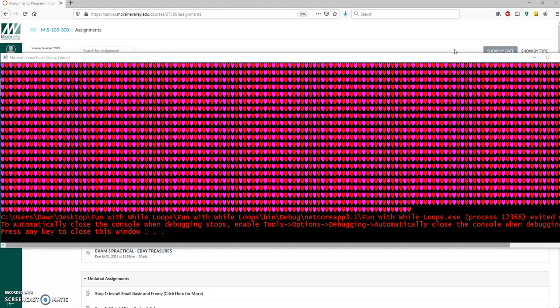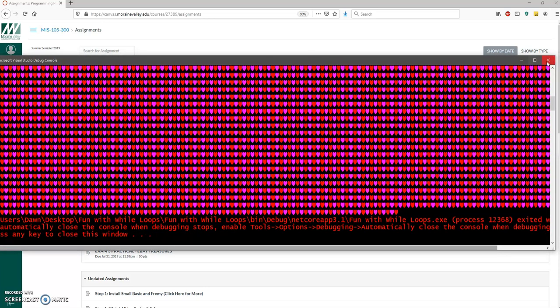Okay, so let's do one more while loop just for the reinforcement. Here's the end result. We're going to do our pink and red hearts again. But let's take a look at this code here.